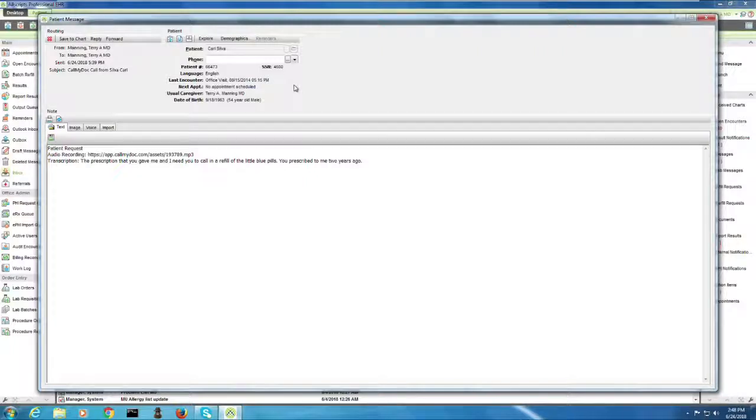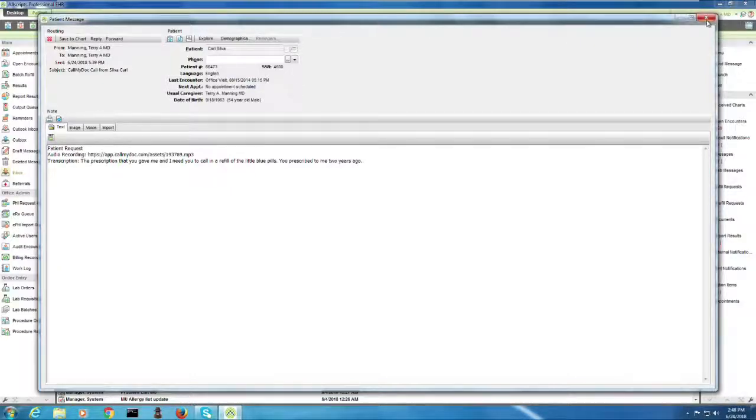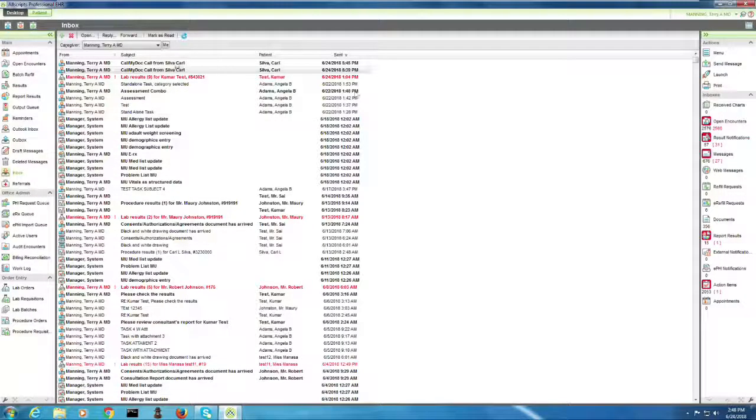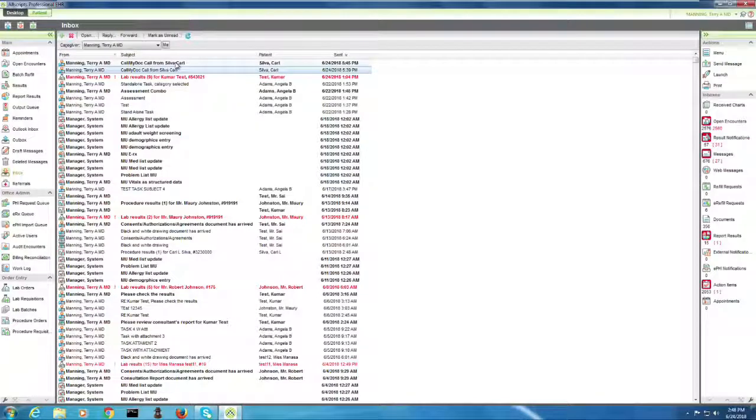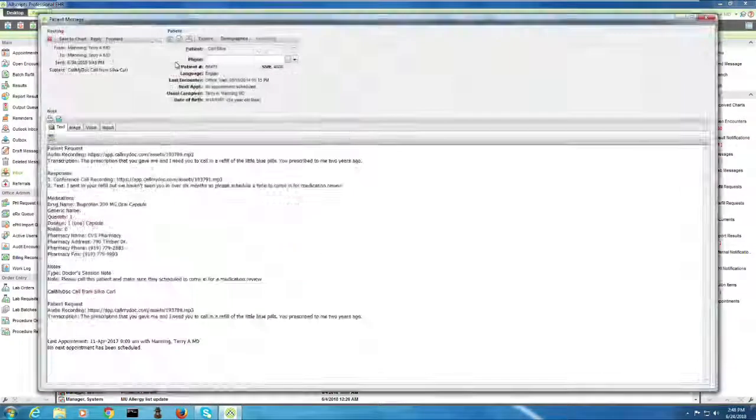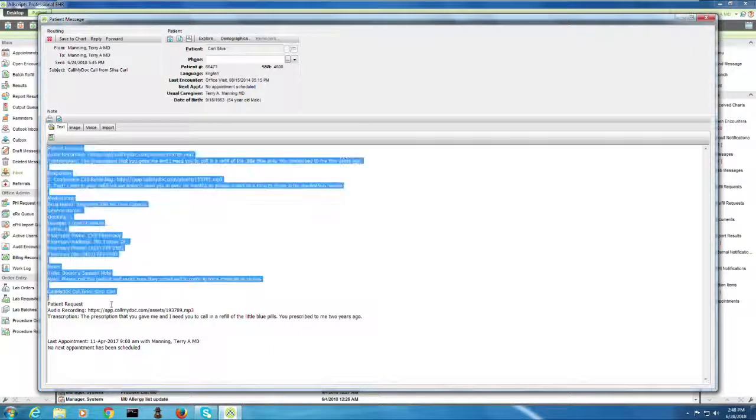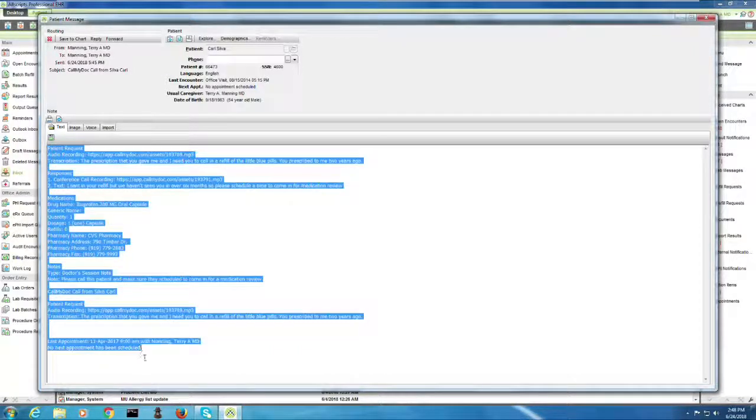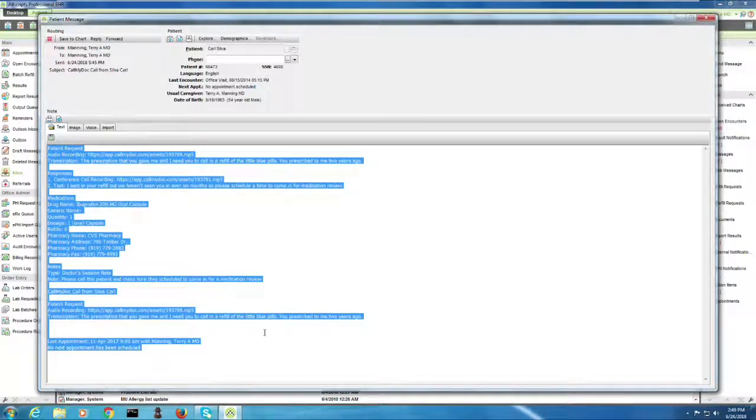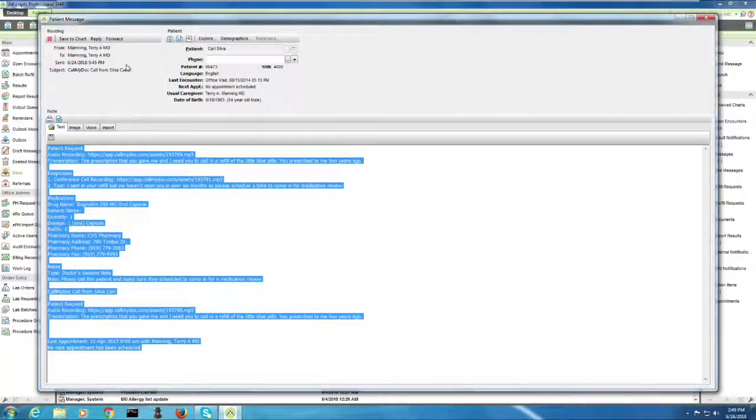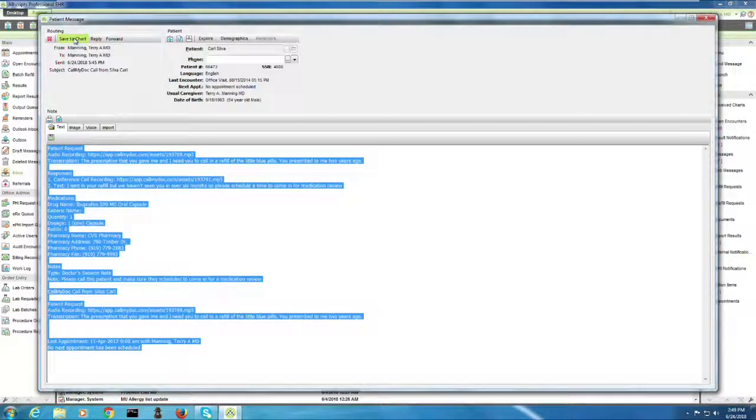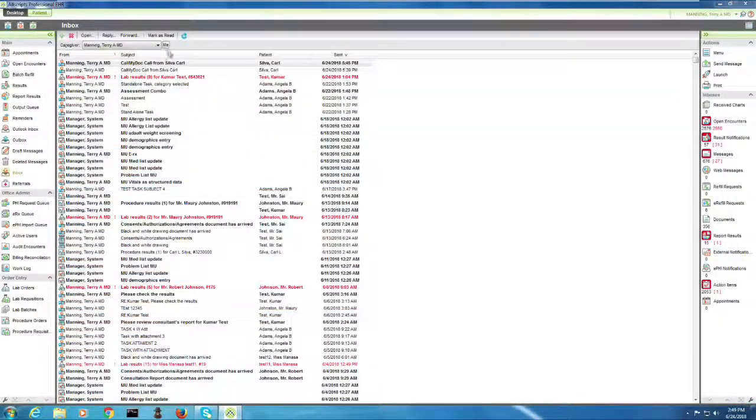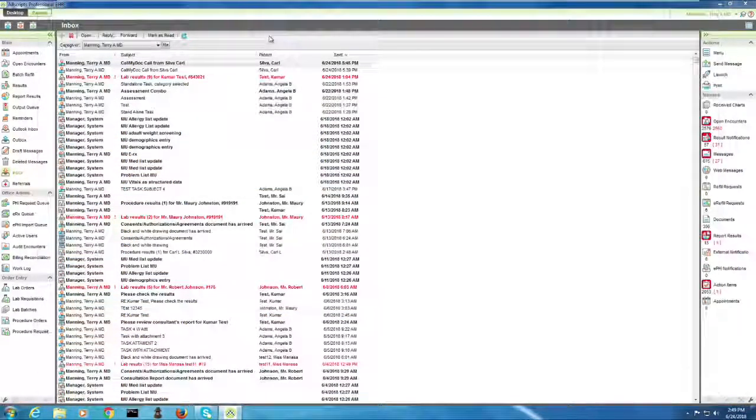Now, what would happen is if that was just a billing question or some other type of question, it would just wait there until somebody could respond to it. However, when the doctor interacts with the patient through the app, we also create a task that contains all of the interactions between the doctor and the patient. And the fact that this patient needs to schedule an appointment. So what I would do is I would call this patient and schedule an appointment. And then I could hit save the chart or whatever it is that I want to do. And I would close it out.